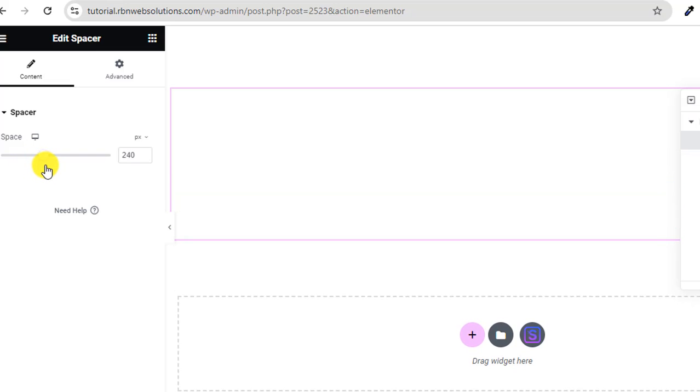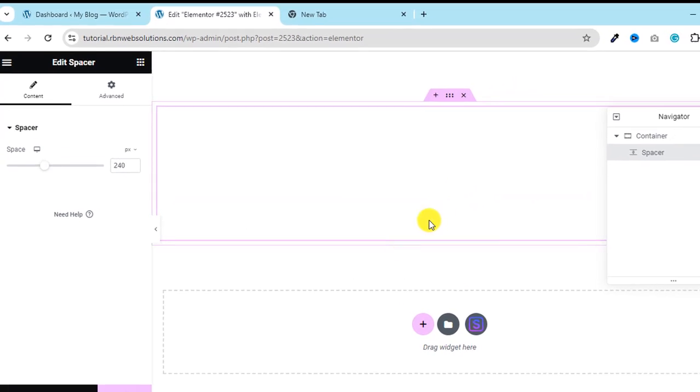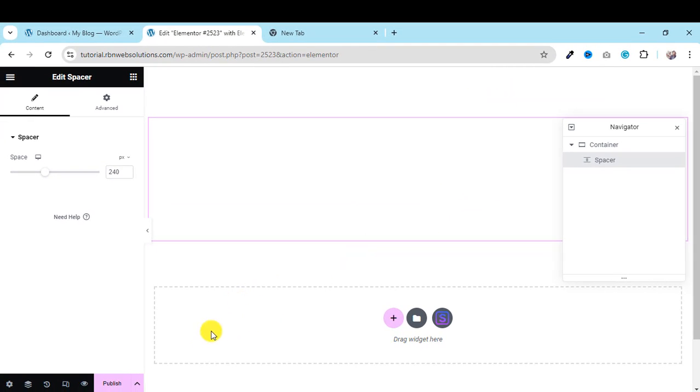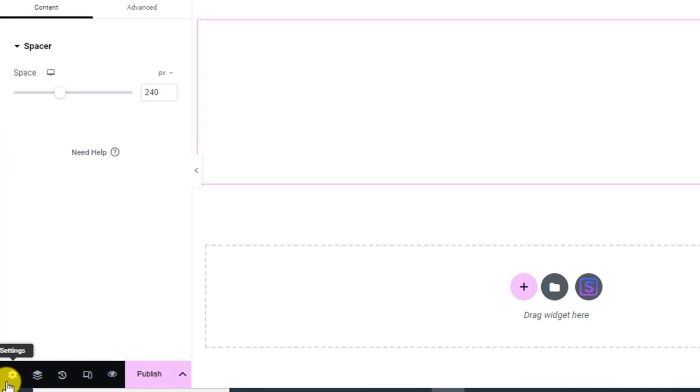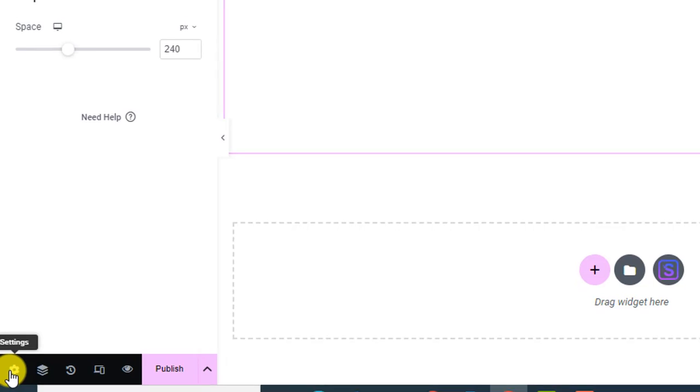And now we are going to settings. At the bottom left side you can see here a settings icon, so click on it.